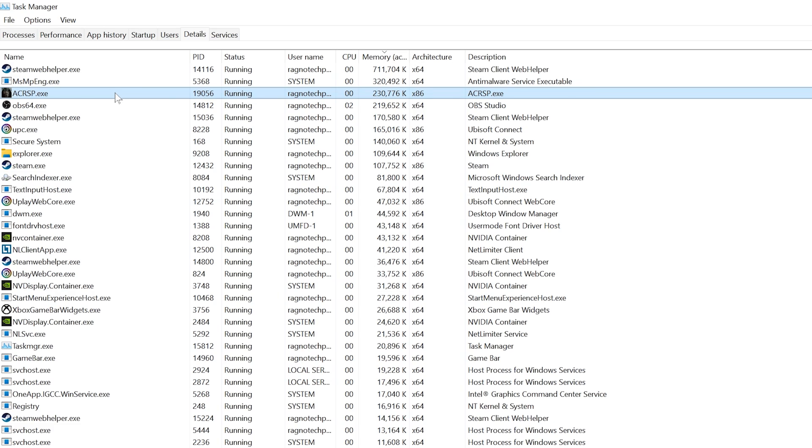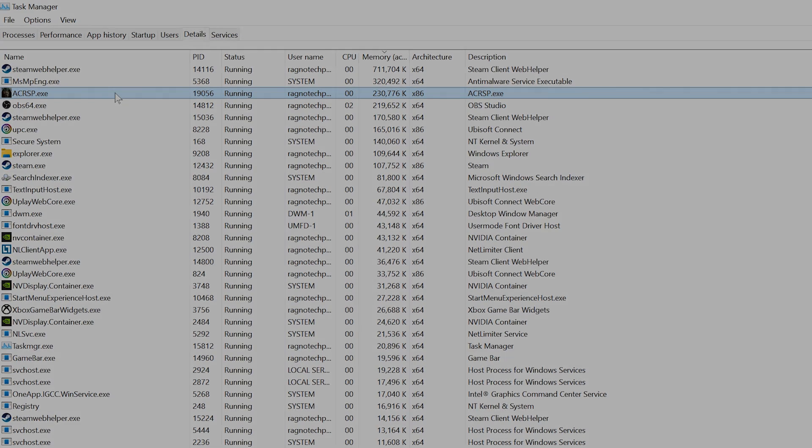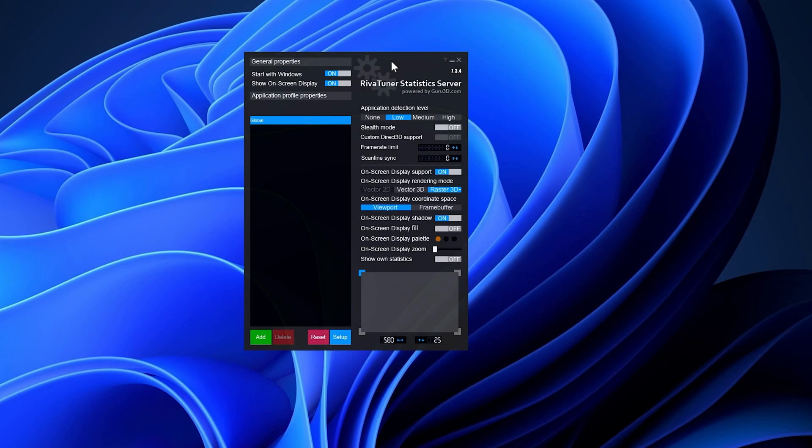Now you can safely return to your game and continue playing. To set an FPS lock on your desired game, download and install MSI Afterburner, then start RTSS, which is included with the installation.